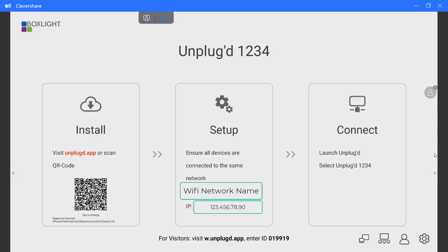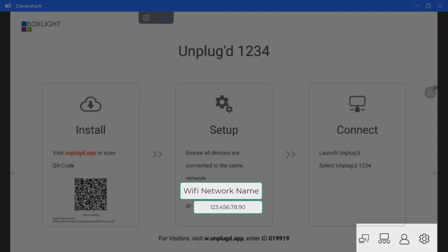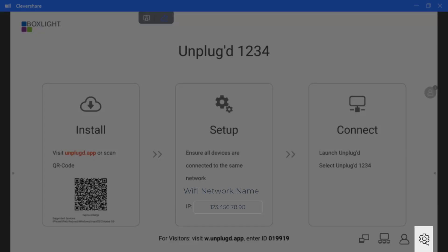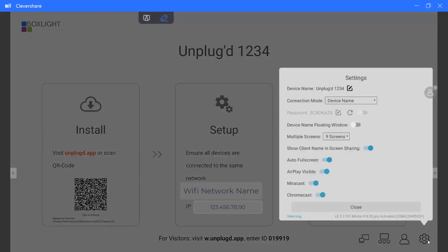What you will notice though are the icons in the bottom right-hand corner. The first thing we're going to do is select this settings wheel. When we open and launch the settings wheel, you will notice a whole lot of items that appear.